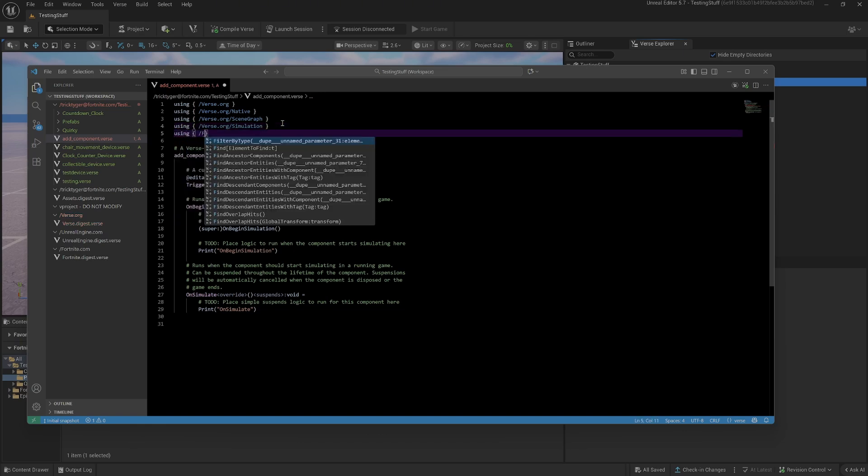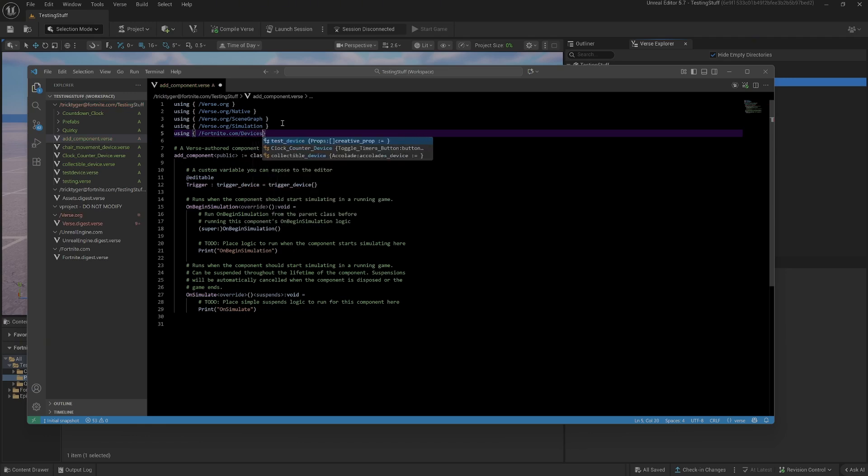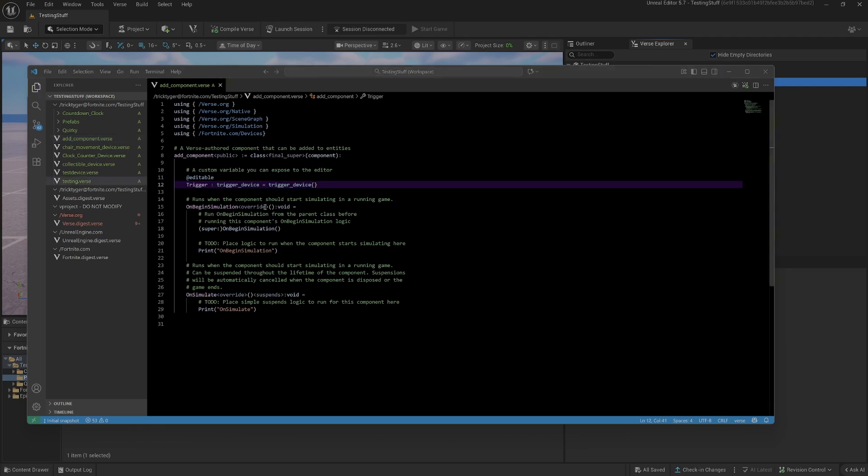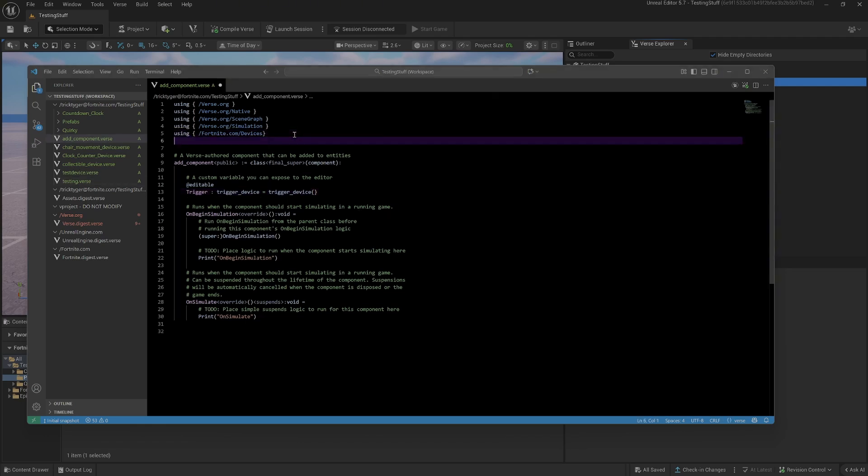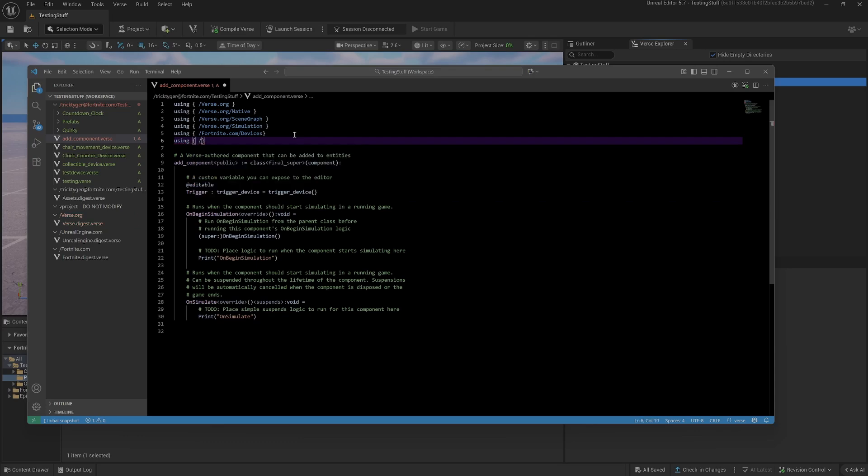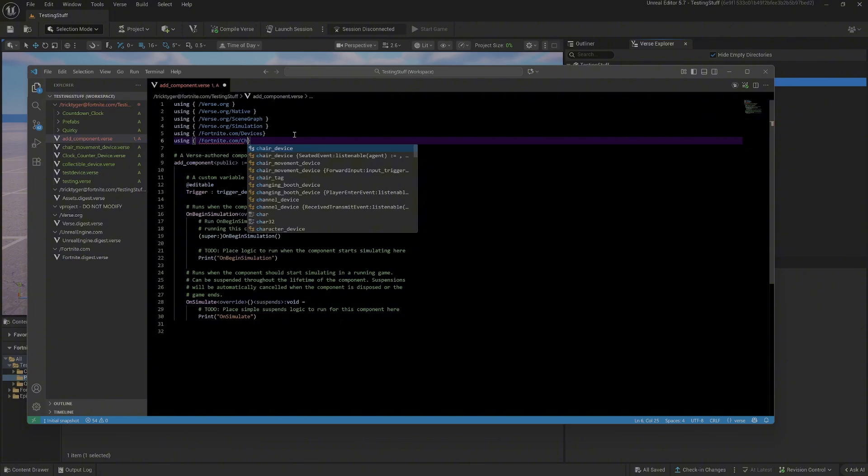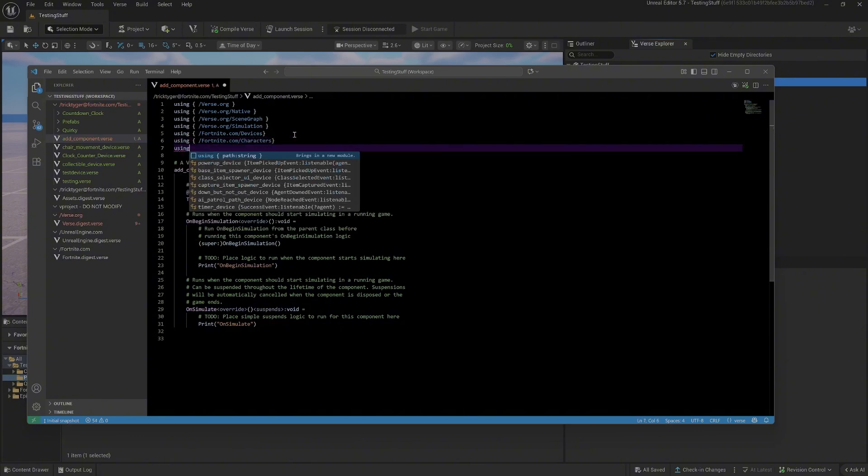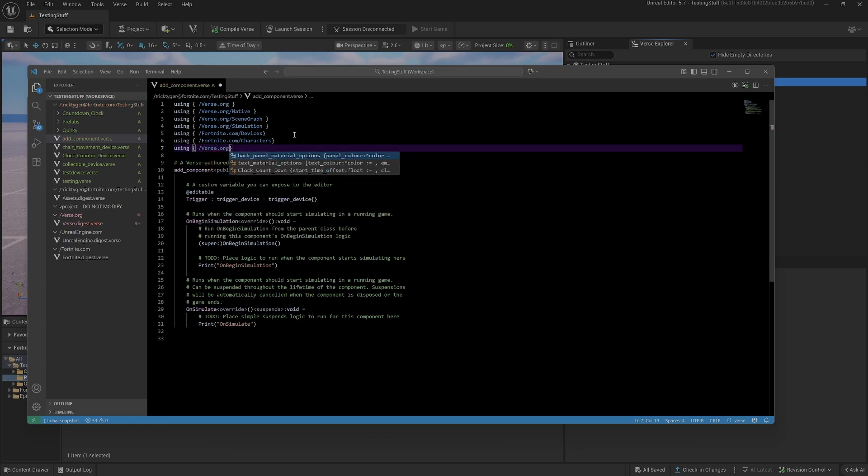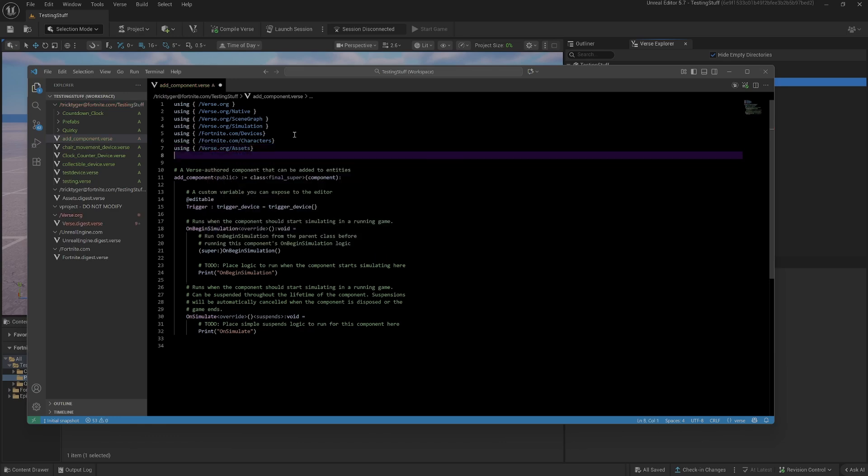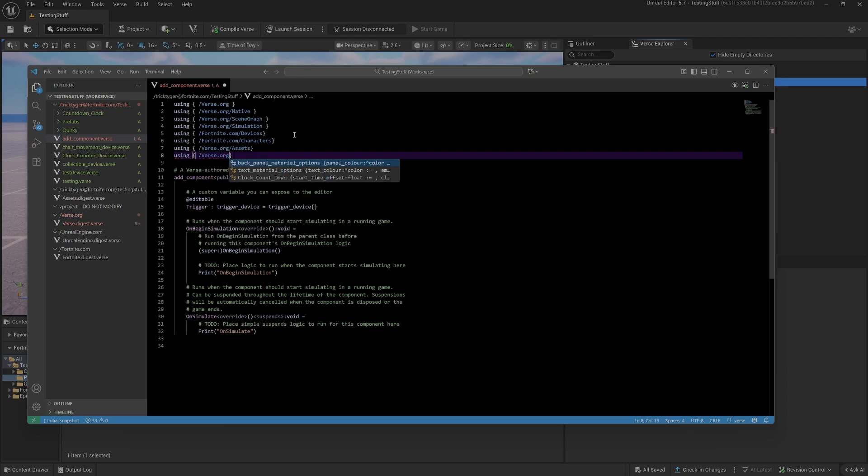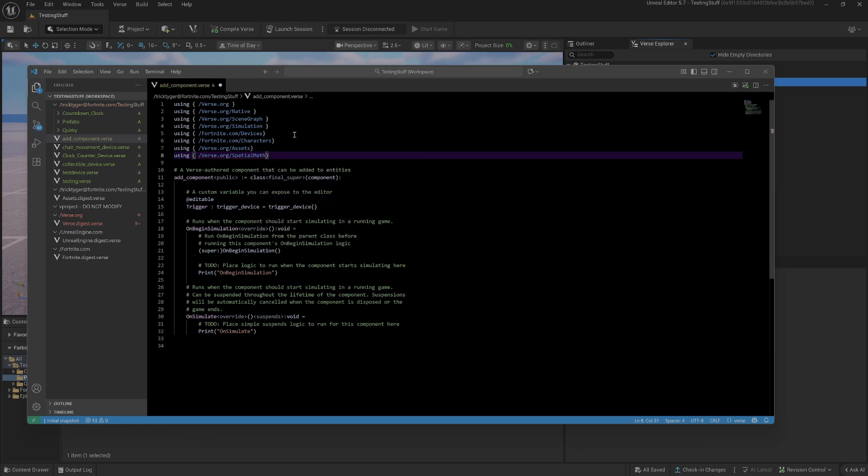I've now got an editable trigger. I'm not going to cover the VERSE basics in this because you kind of need VERSE to do this, but this is just to get this working. While I'm at it I might as well add the rest of the usings that I'm going to need. I'm going to need character, I'm going to need the assets one so that we can access the prefab, and I'm going to need spatial math so that I can set its transform.